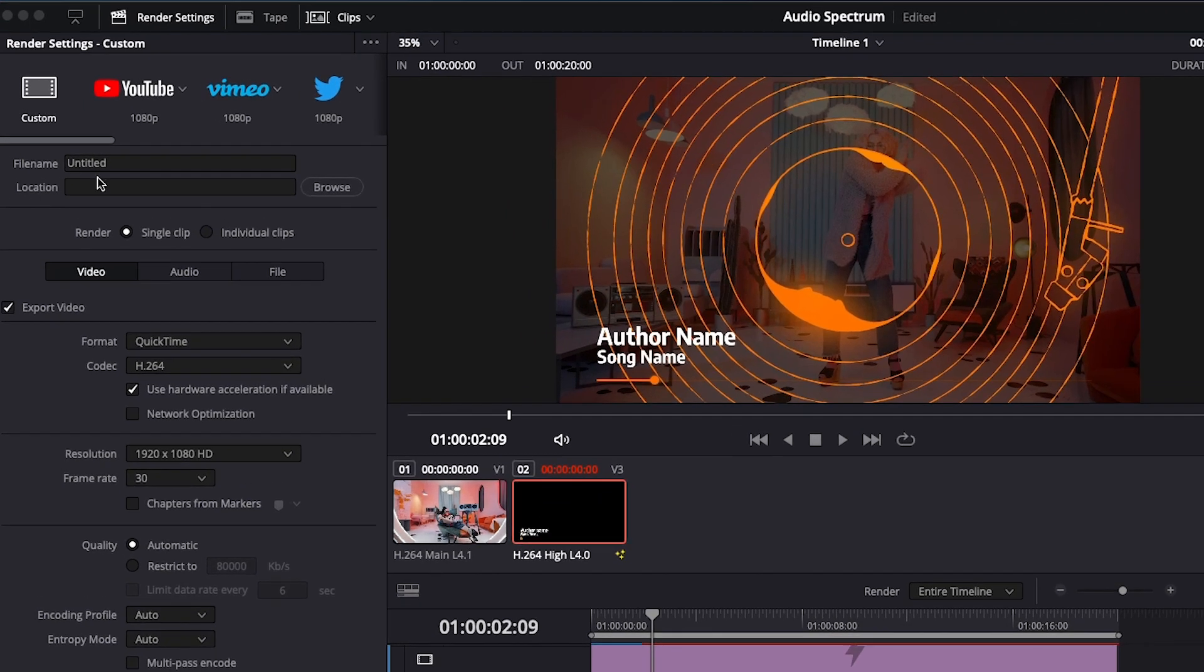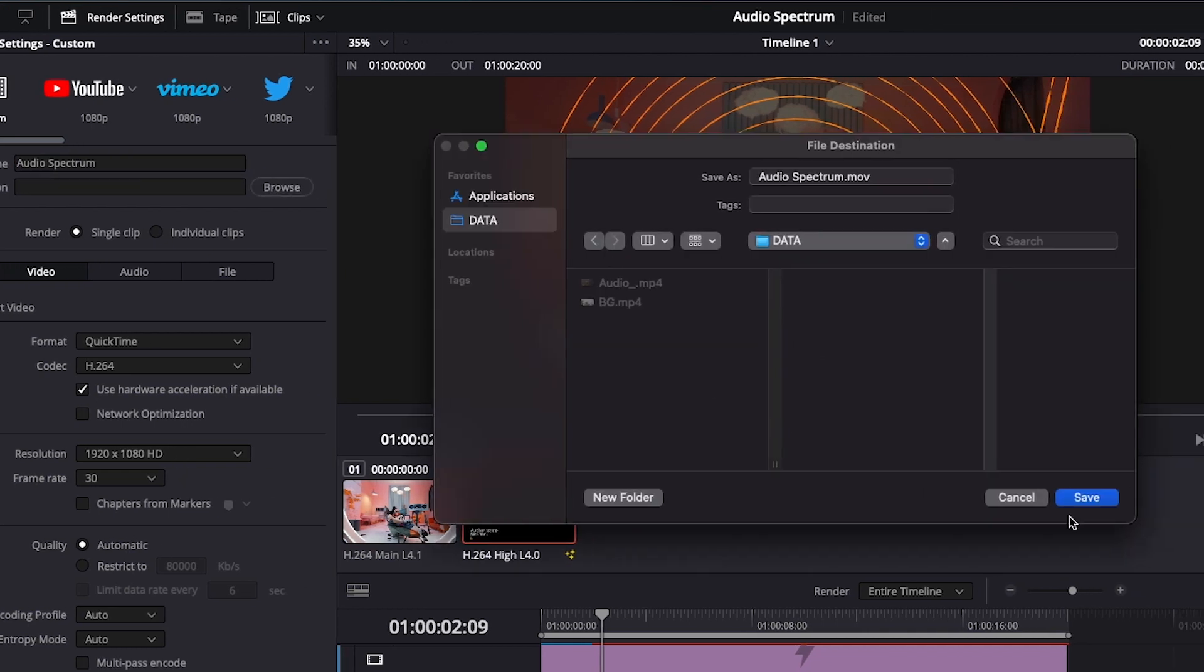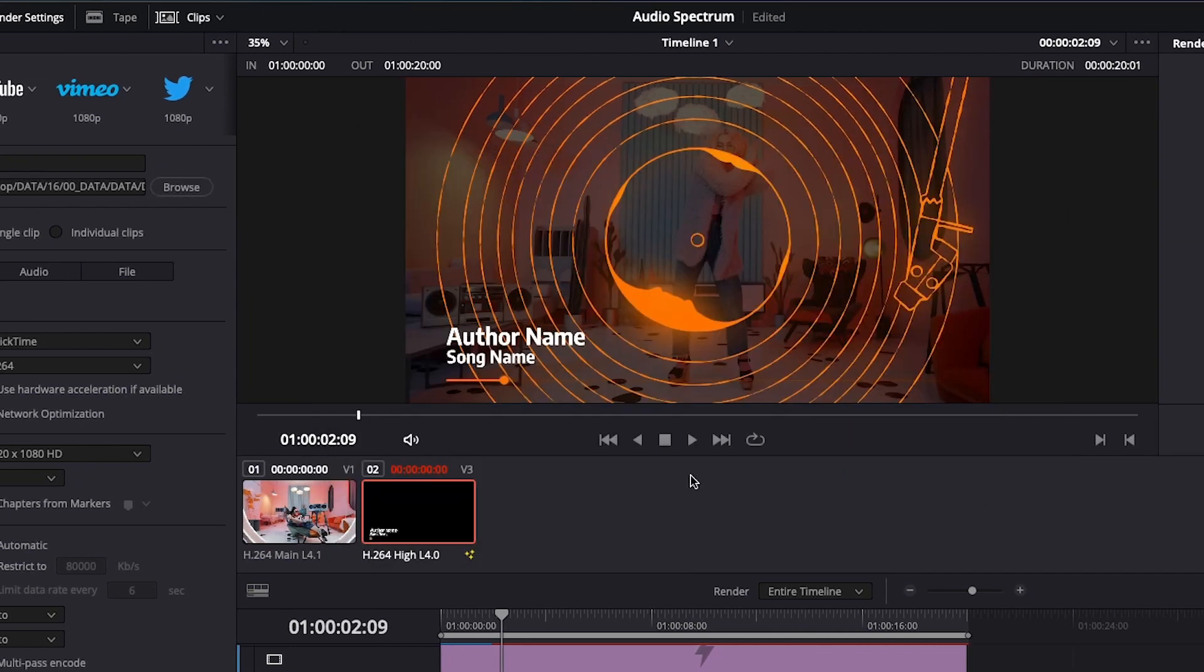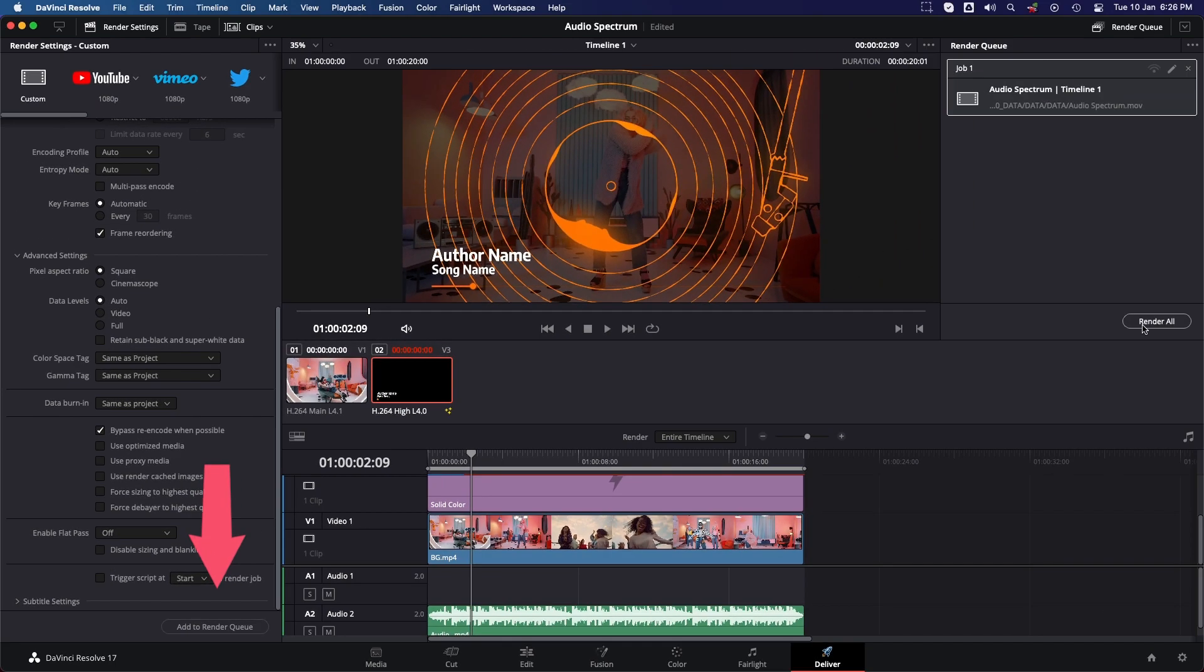Now go to Deliver tab for exporting video. Select file name, let the name be Audio Spectrum, then select its location. You can choose the render setting according to your requirement. I am going with the default settings. Then simply hit Add to Render Queue and then hit Render All.